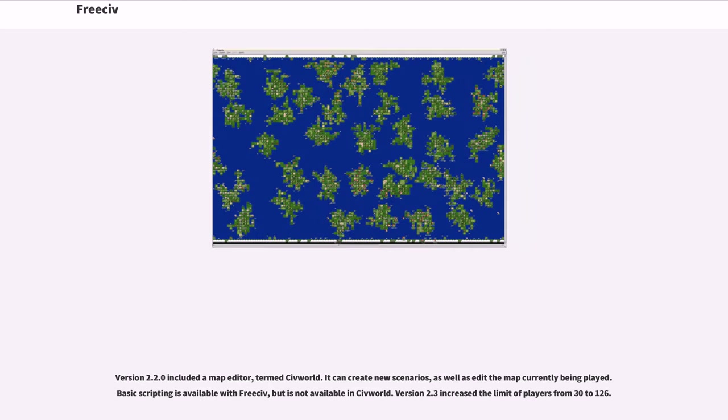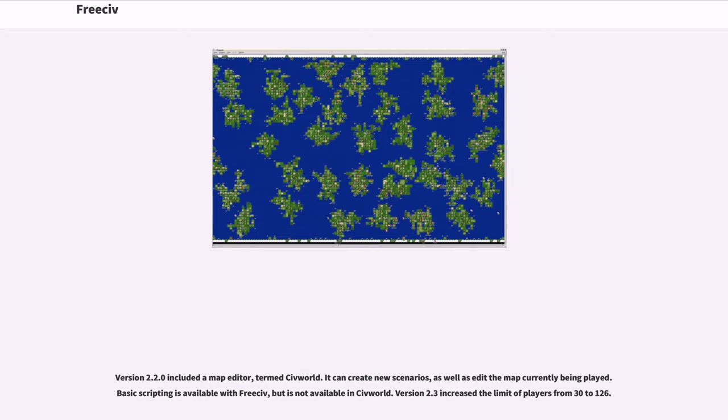Version 2.2.0 included a map editor, termed Civworld. It can create new scenarios, as well as edit the map currently being played. Basic scripting is available with FreeCiv, but is not available in Civworld. Version 2.3 increased the limit of players from 30 to 126.